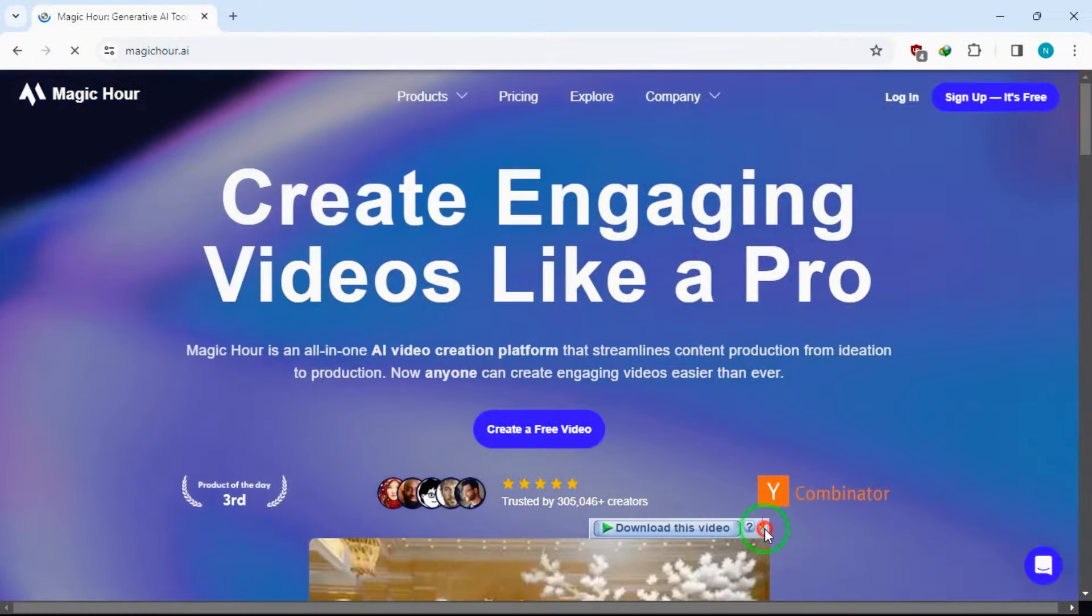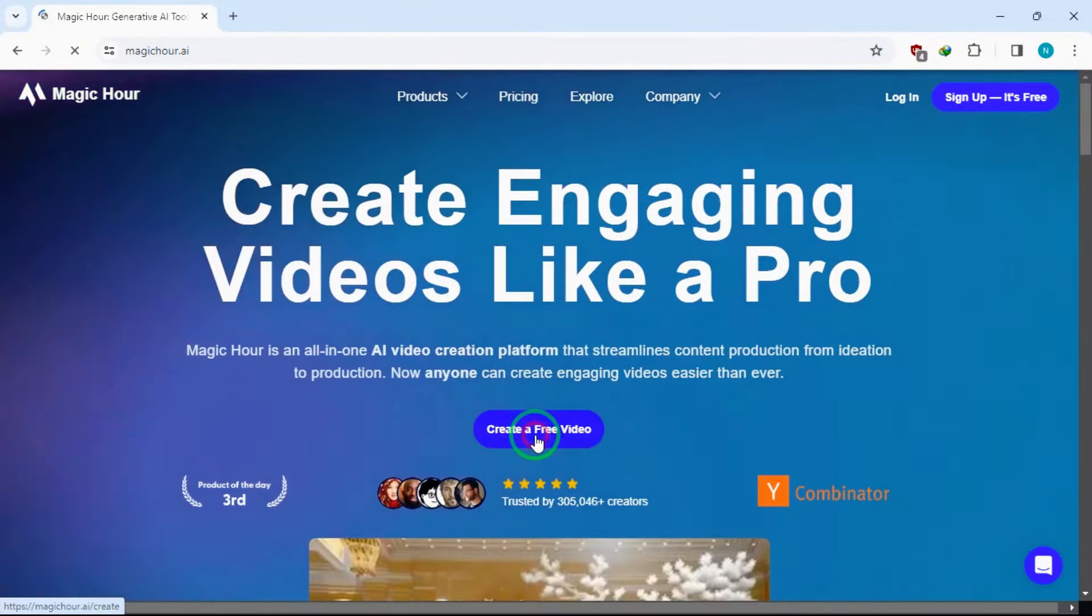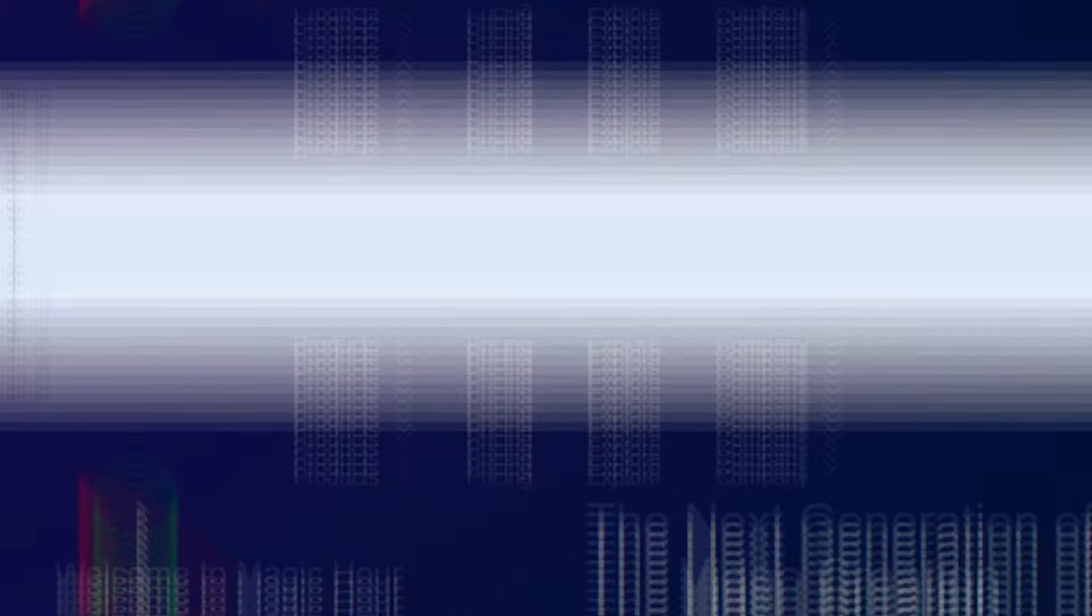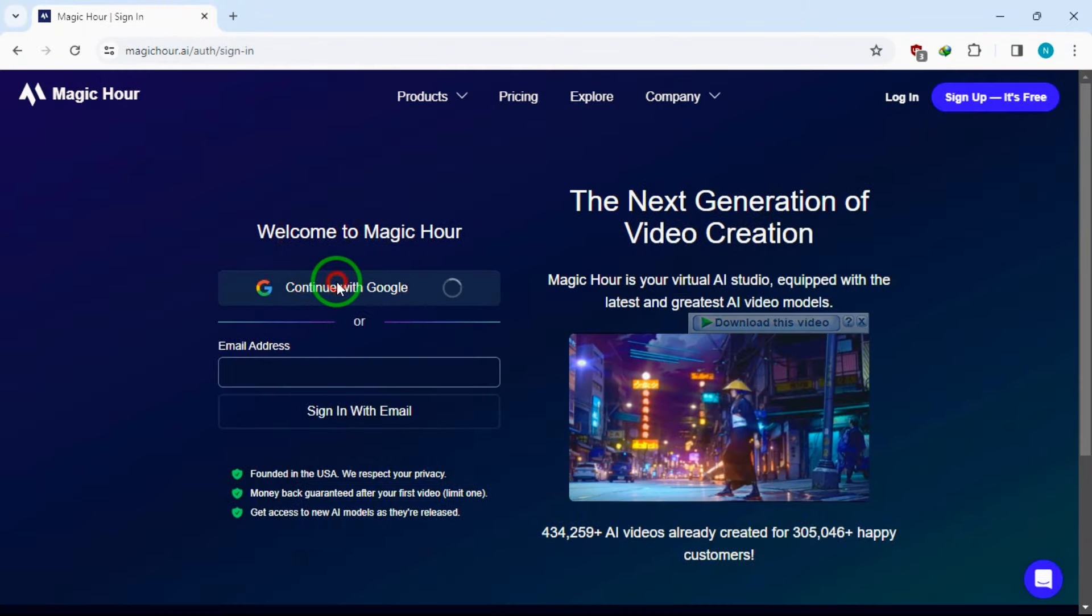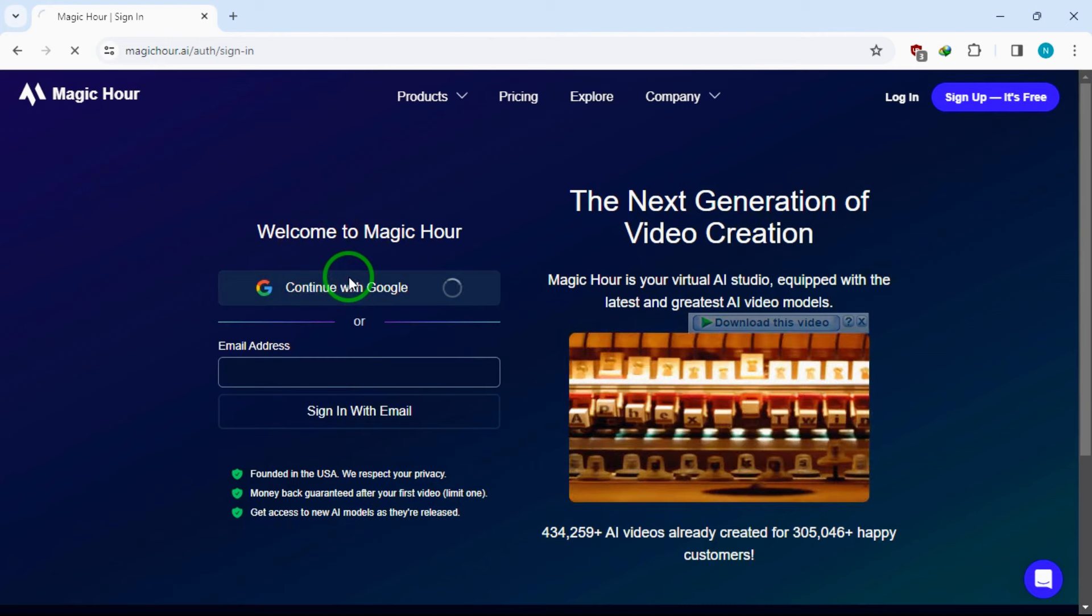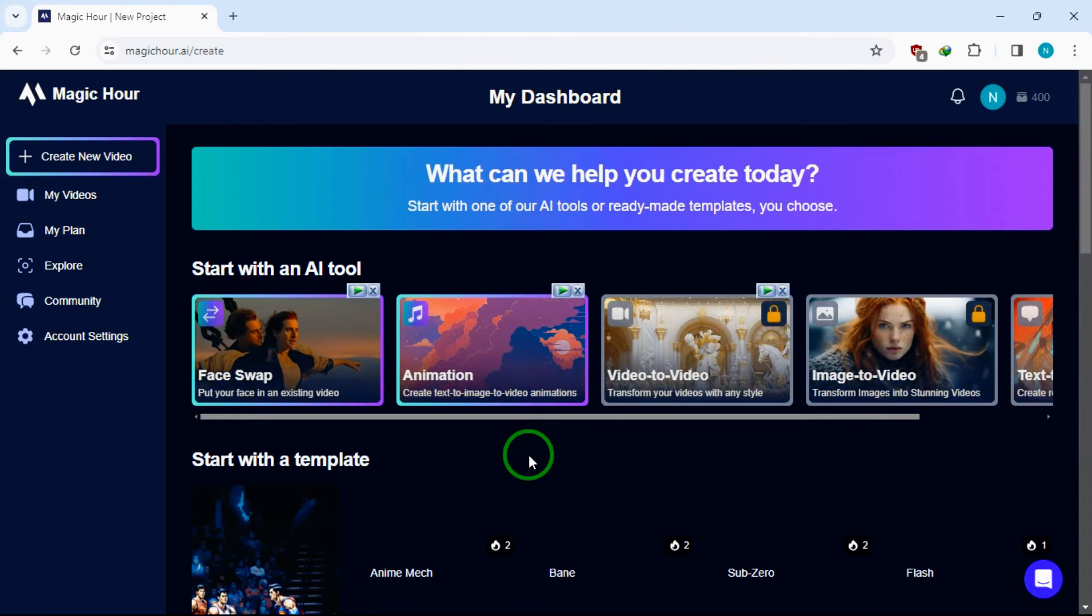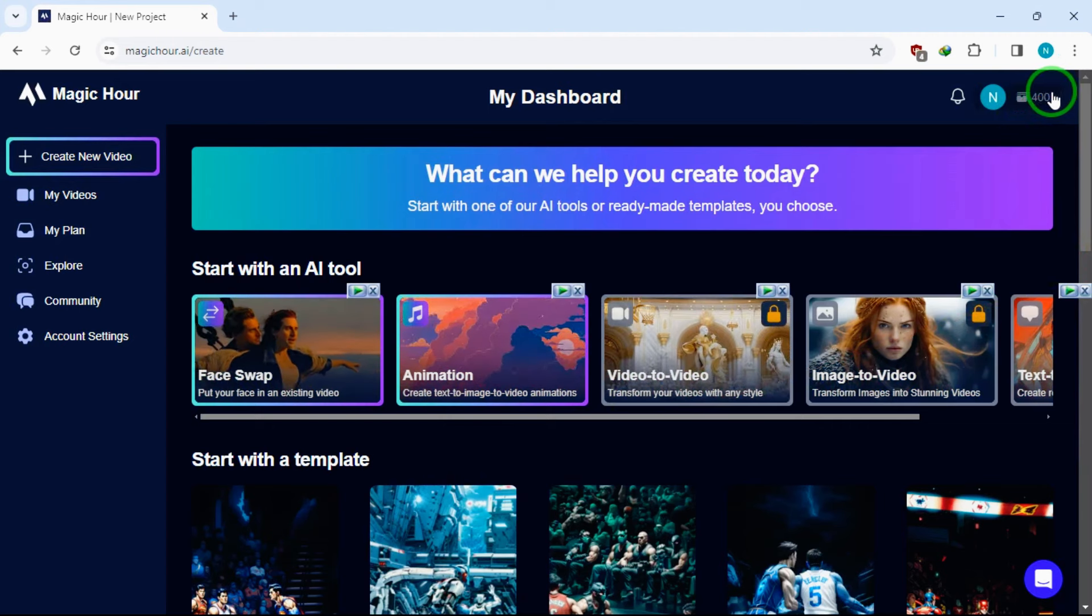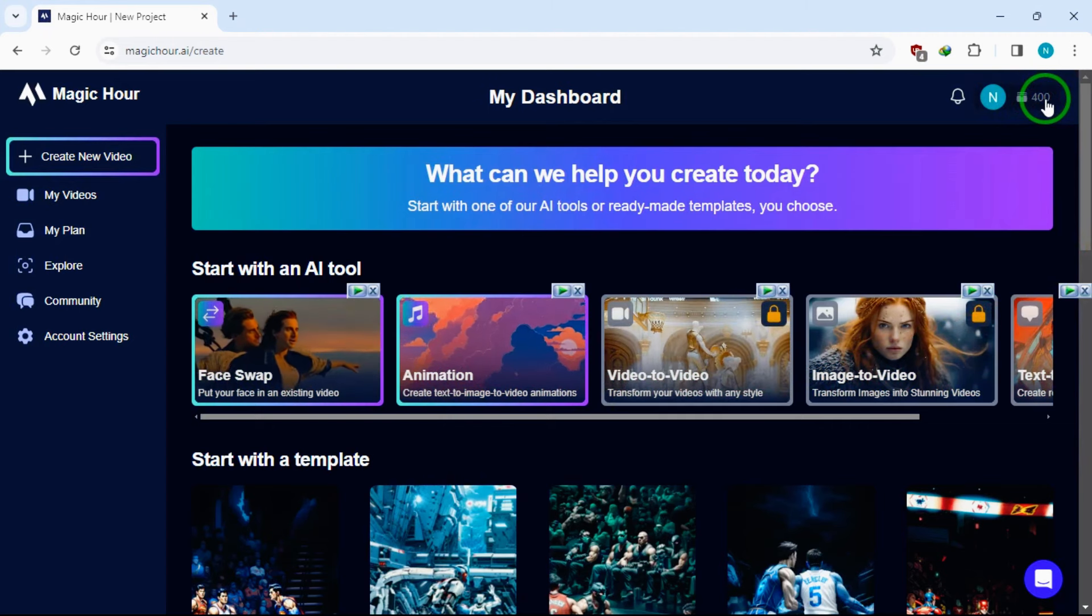Now, let's focus on our video. Now, click on the create a free video button. Here, you need to sign up for a free account with your Google account, or you can choose to enter your email and click on the sign in with email button. This is a normal sign up process, so pause the video and do that really quick.